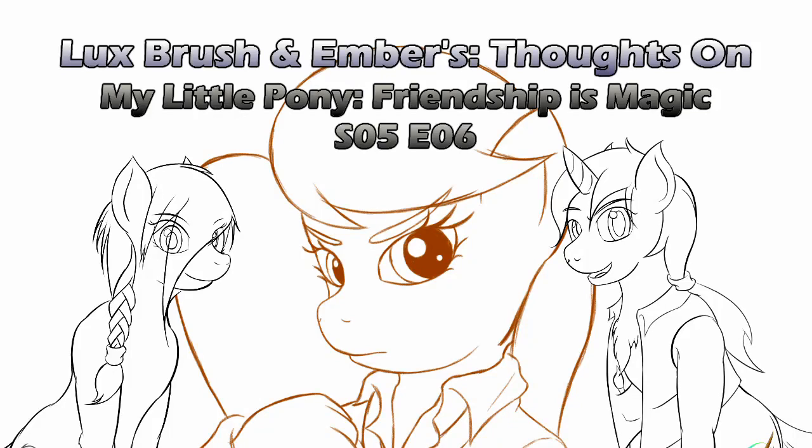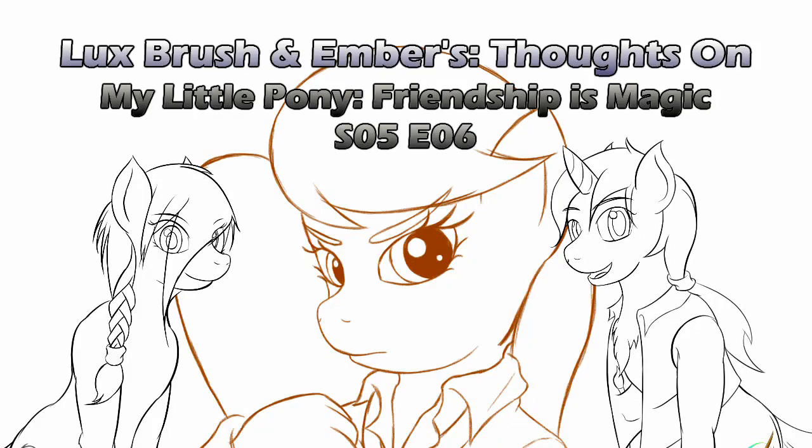Okay, here we go. Hello, I'm Lux. And I'm Ember. And this is our thoughts on My Little Pony, Friendship is Magic, Season 5, Episode 9, Slice of Life.